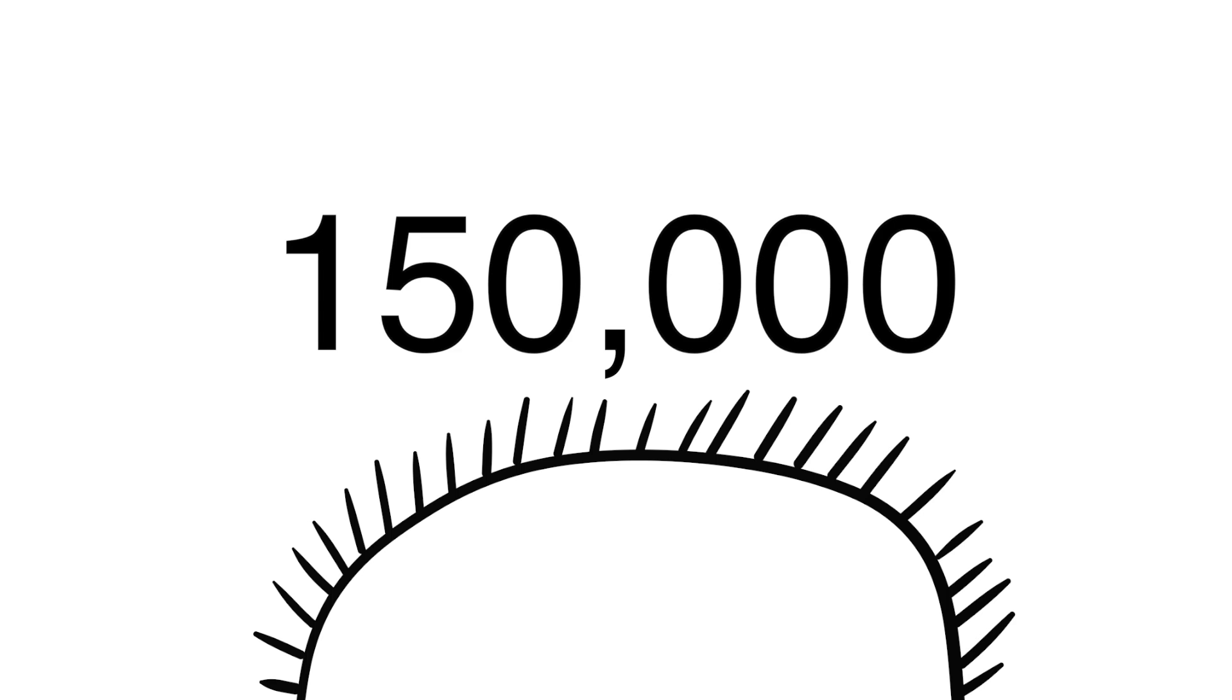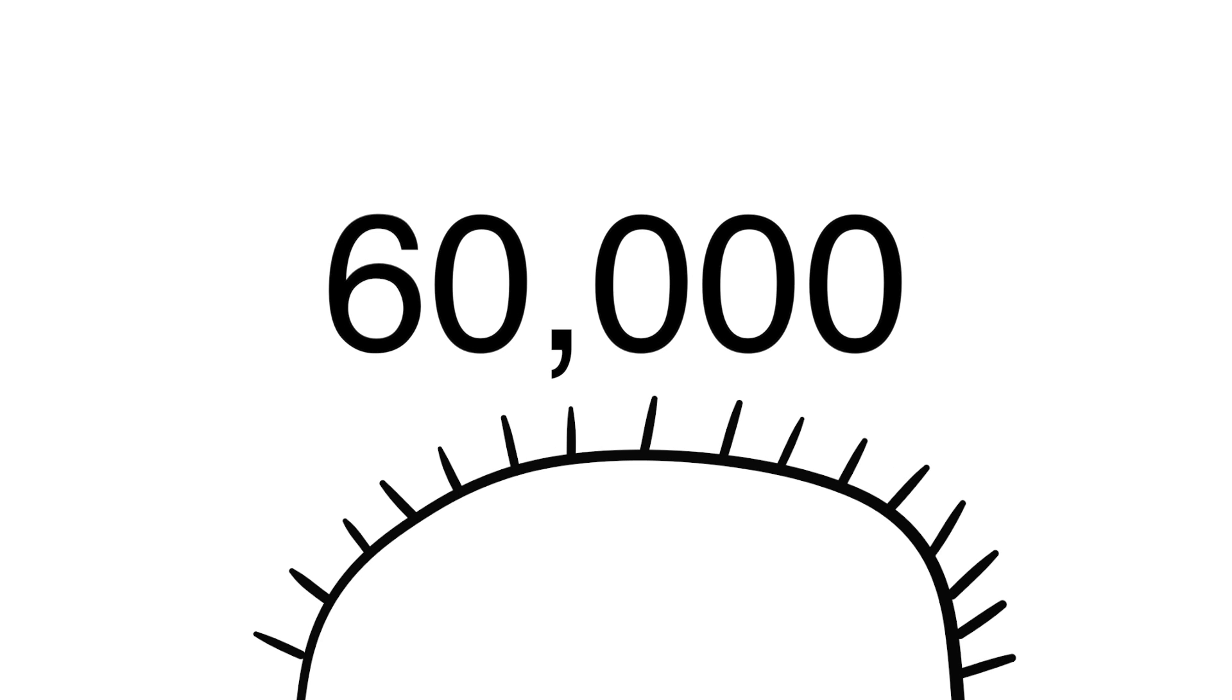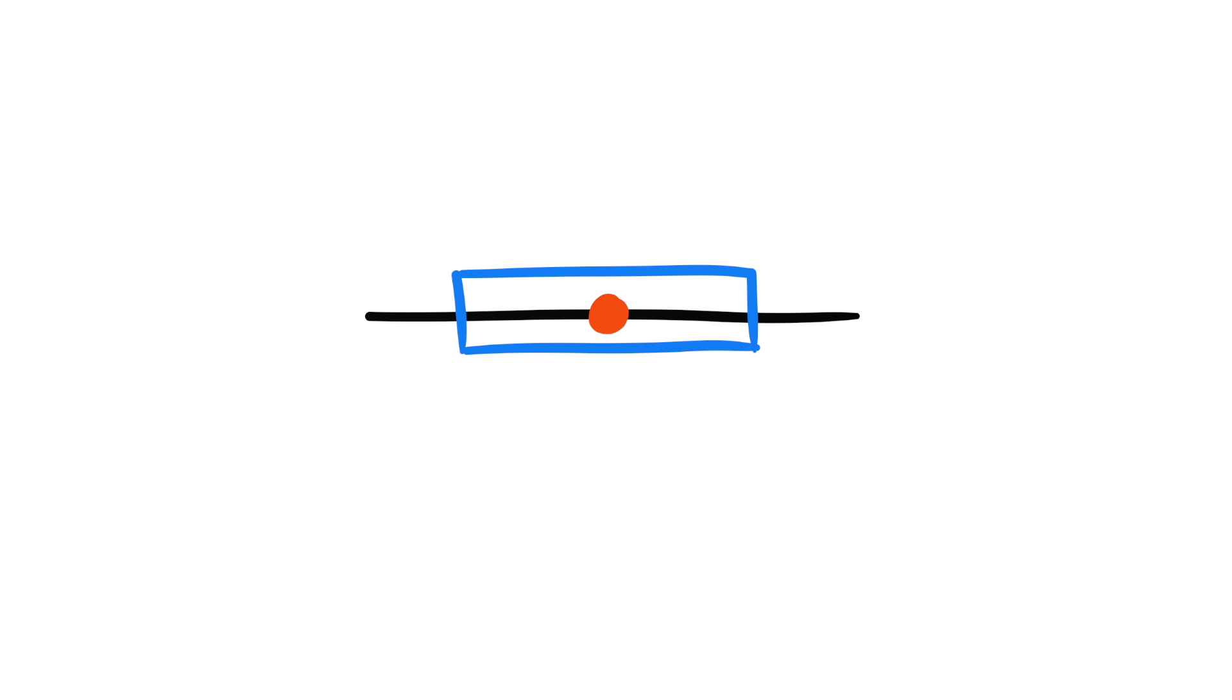Suppose I tell you that on average, people have about 150,000 hairs on their head. Now I ask you how many hairs you have on your head. You'd probably think around 150,000, right? Because you're anchored to the number 150,000. Suppose I tell you that on average, people have about 60,000 hairs on their head. Now you'd probably think you'd have around 60,000 hairs on your head. Anchoring and adjustment is all about finding a reference point and adjusting predictions based on that reference point. Makes sense, right? You're using the information at your disposal to come to a conclusion.